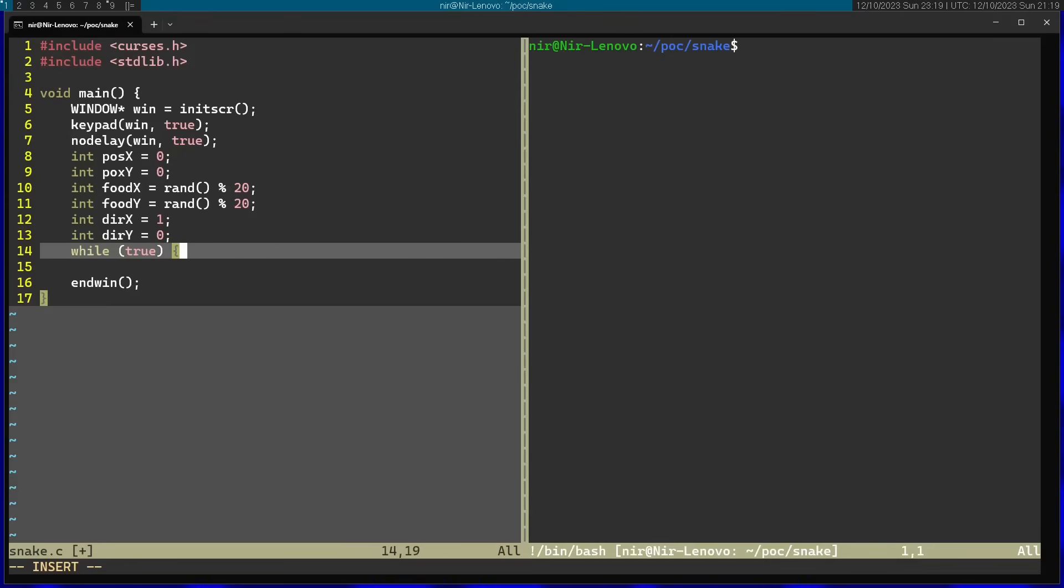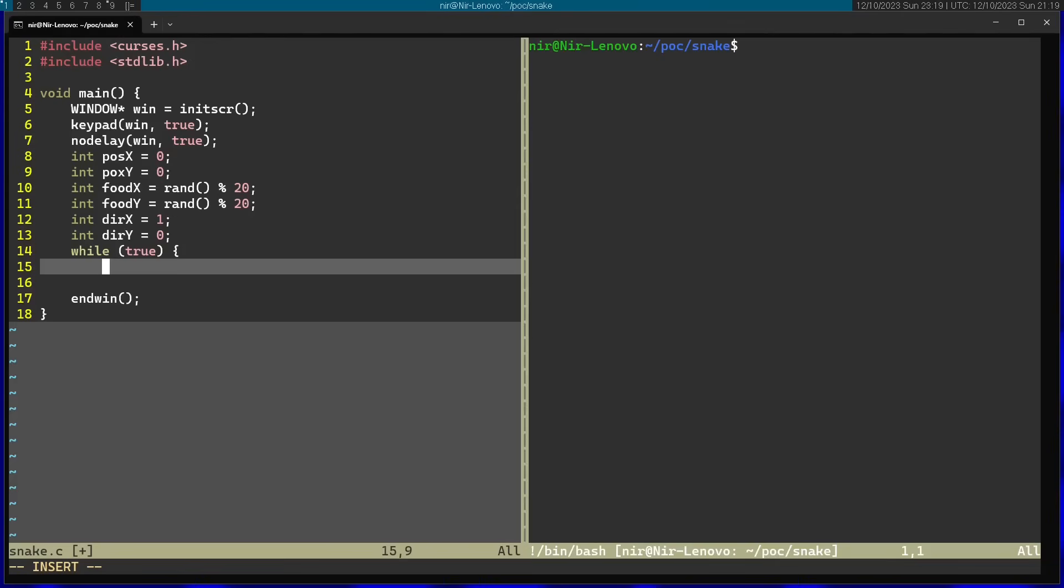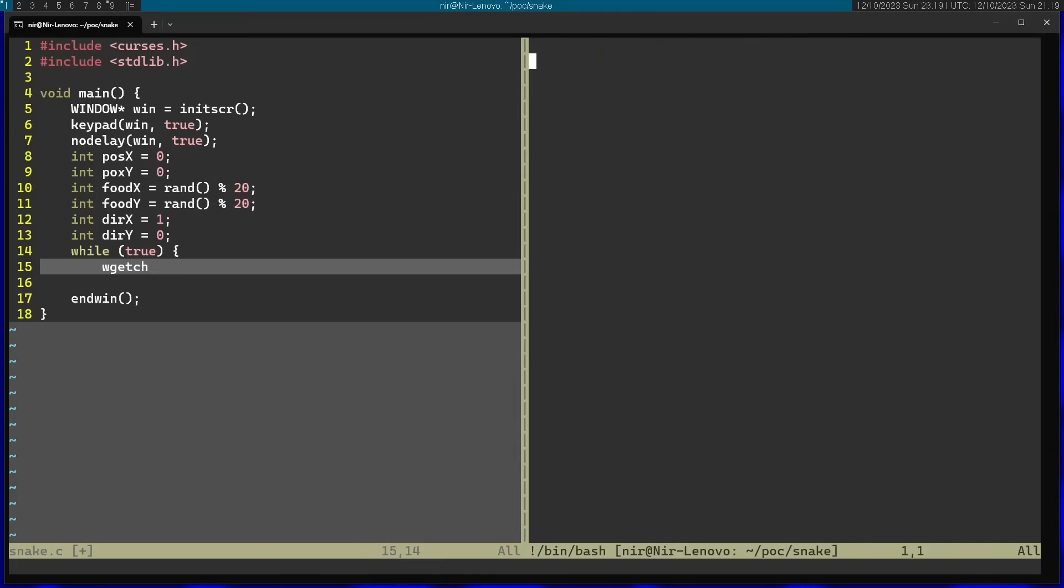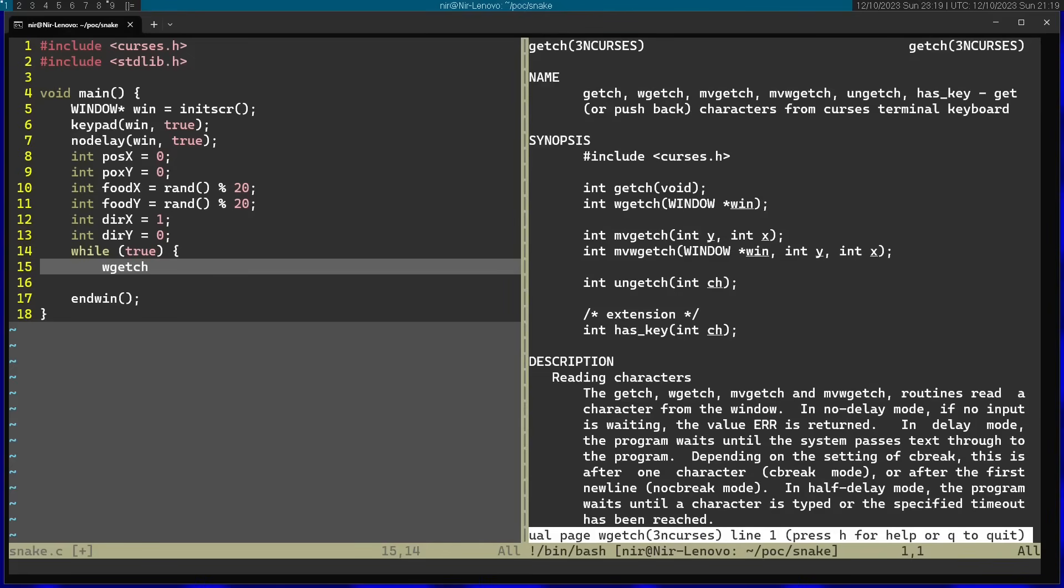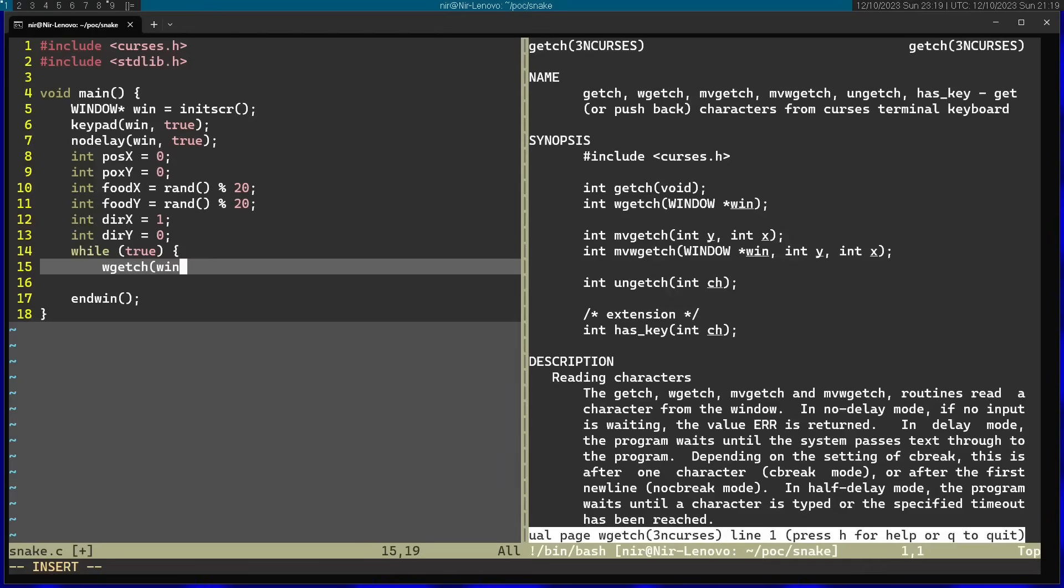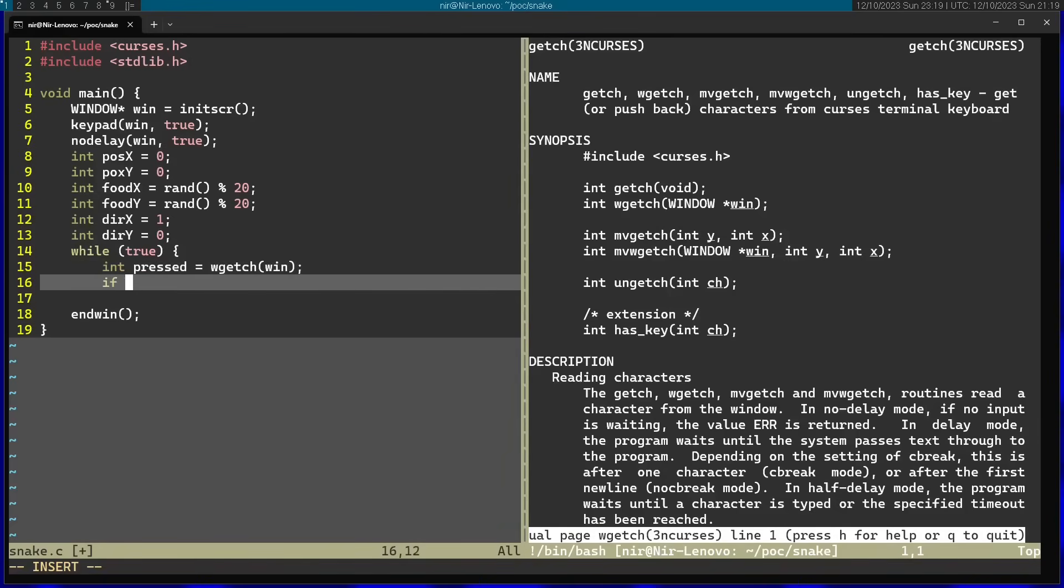And I'm going to start by calling wgetch. So I'm going to open the manual page here. Wgetch. You can see that it gets an argument of the window. So I'm going to pass the window. And you can see that it returns an integer. So I'm going to store this into an integer I'm going to call pressed. And then I can actually check which key was pressed. So let's say, for example, key left was pressed.